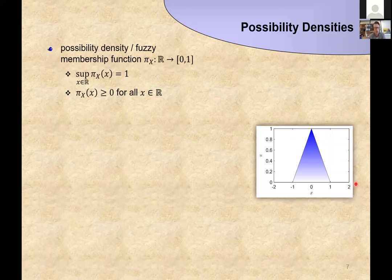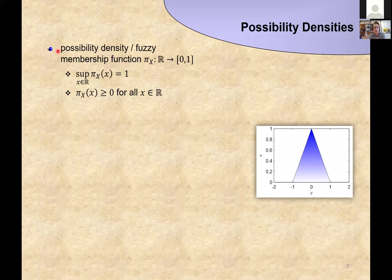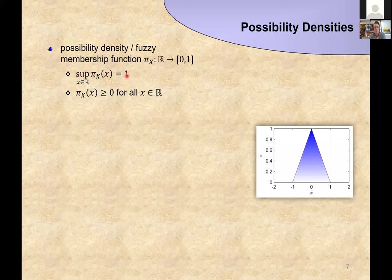The standard approach, following Didier Dubois and Henri Prade, gives us possibility distributions characterized by their densities — what I call possibility densities. These are basically the fuzzy membership function. They are analogous to probability densities, except the supremum must equal one instead of the integral equaling one.